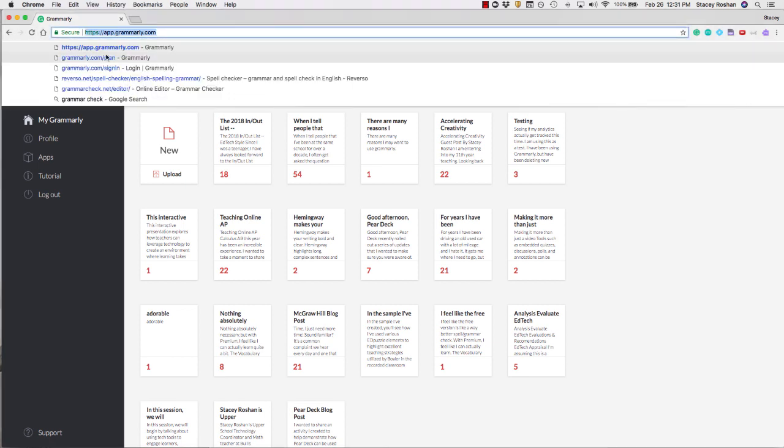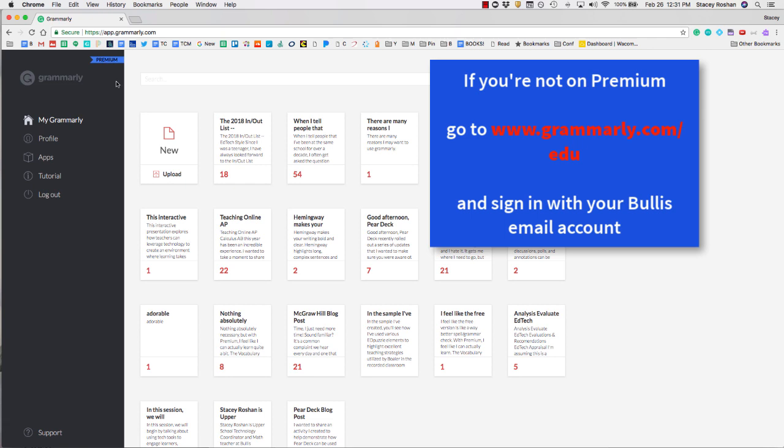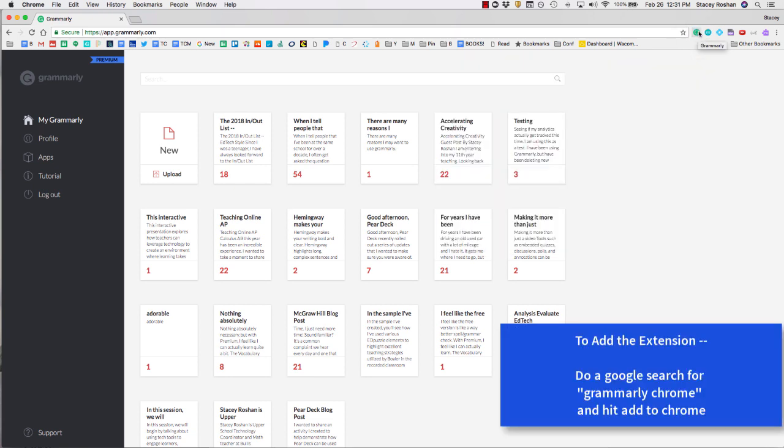If you sign into your Grammarly account, you should be on premium. The first thing you'll want is the Grammarly Google Chrome add-in so that it automatically spell checks and grammar checks any emails that you're writing.